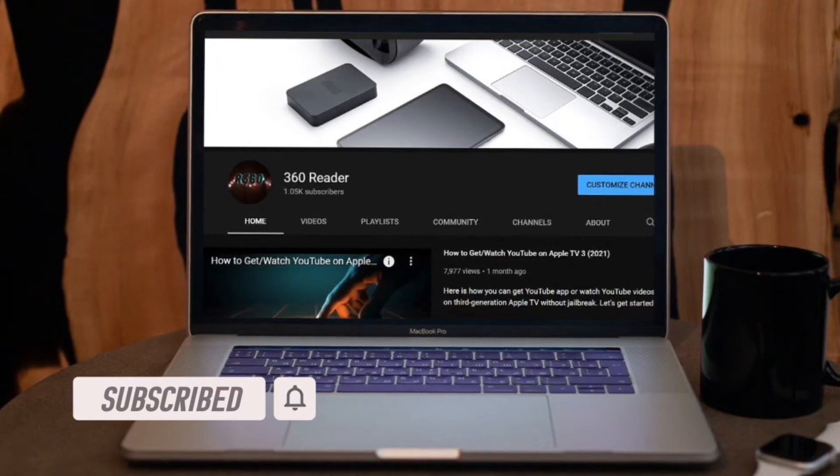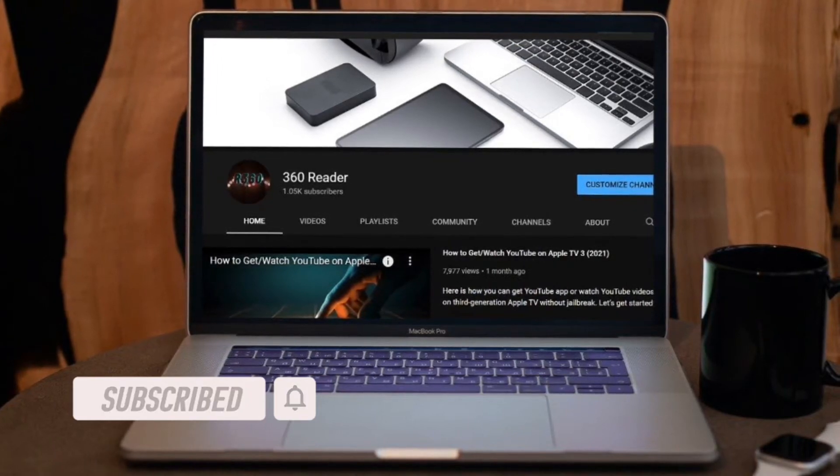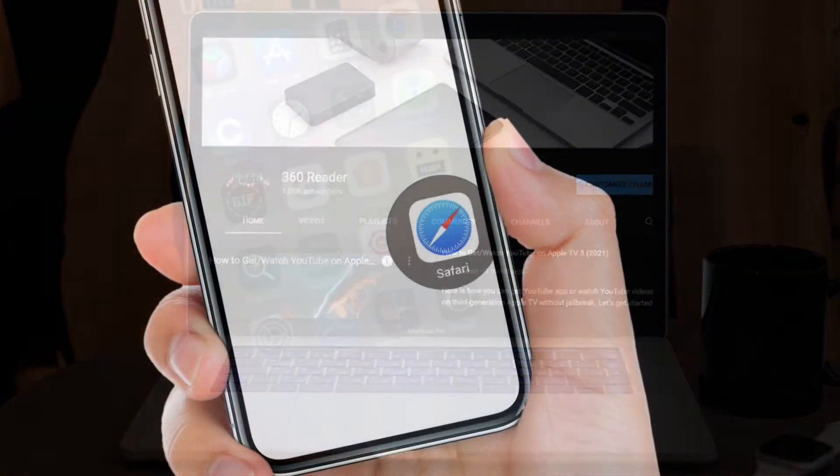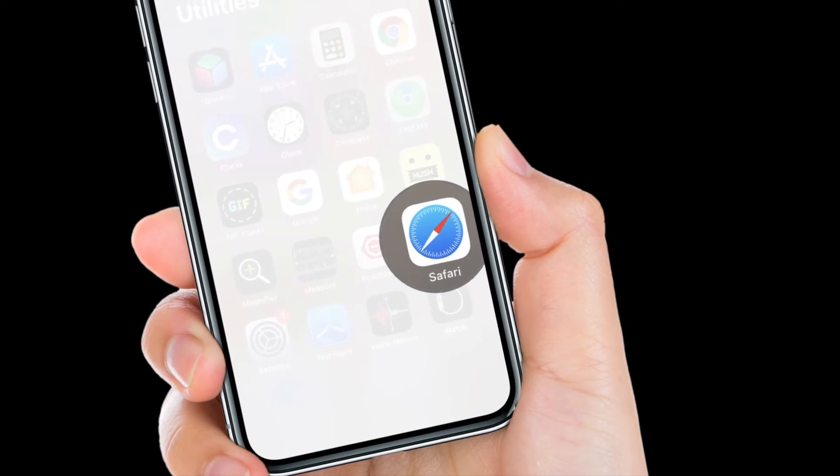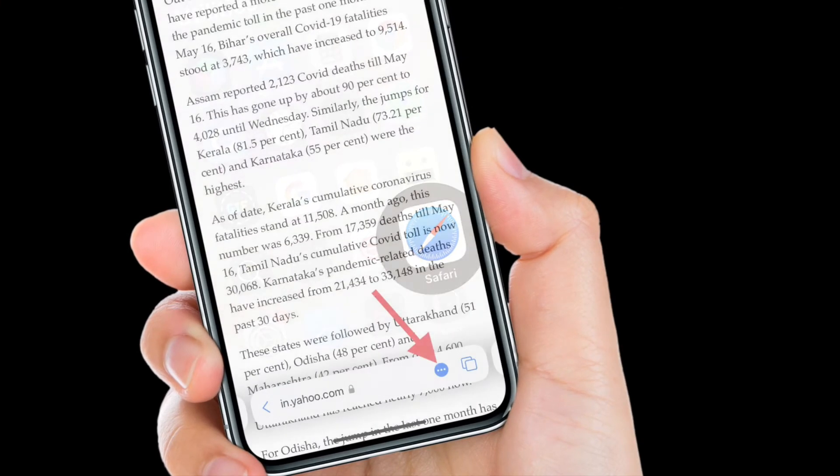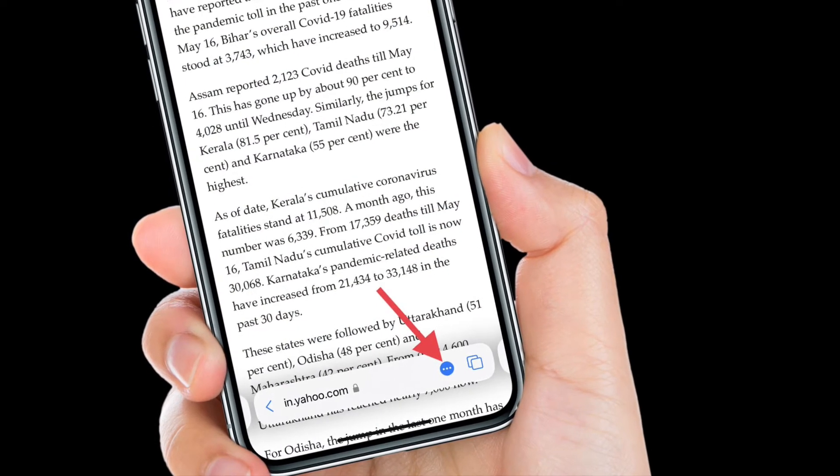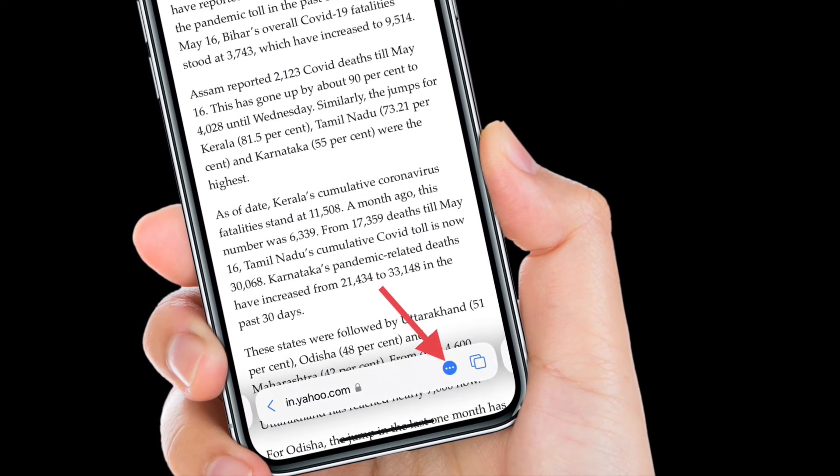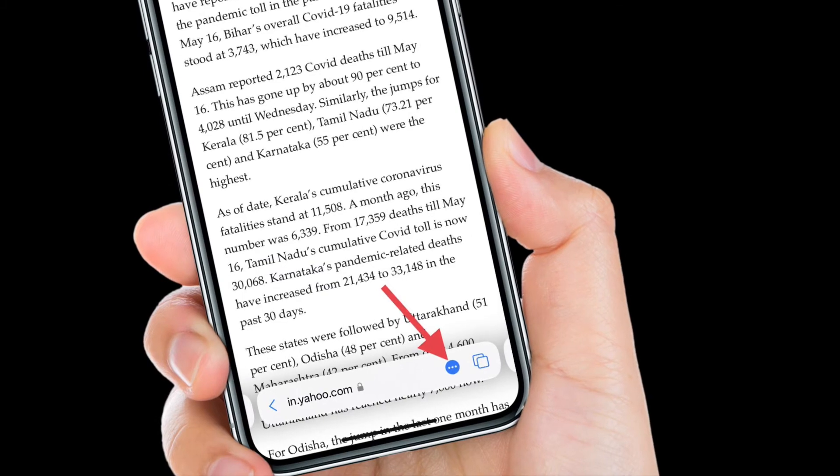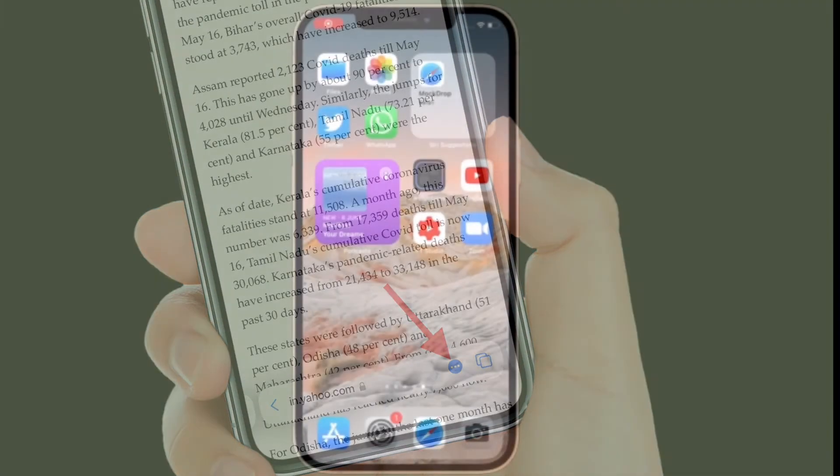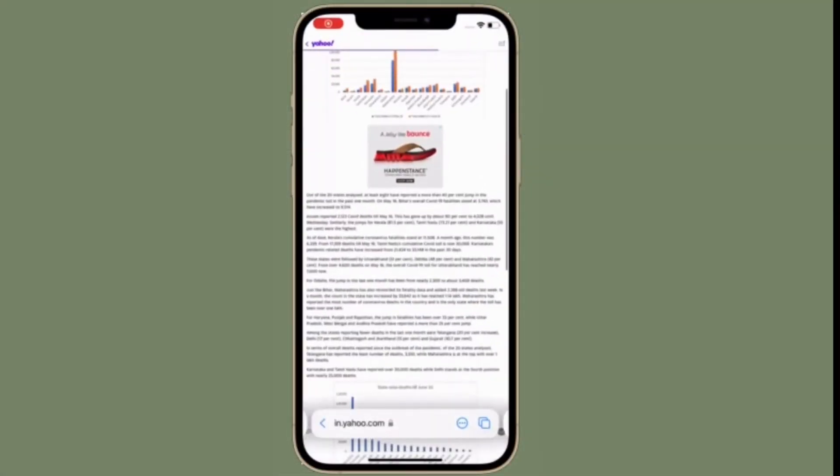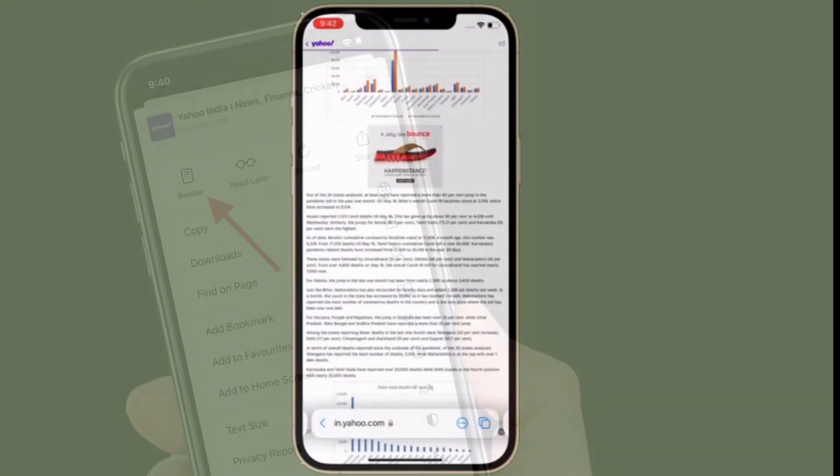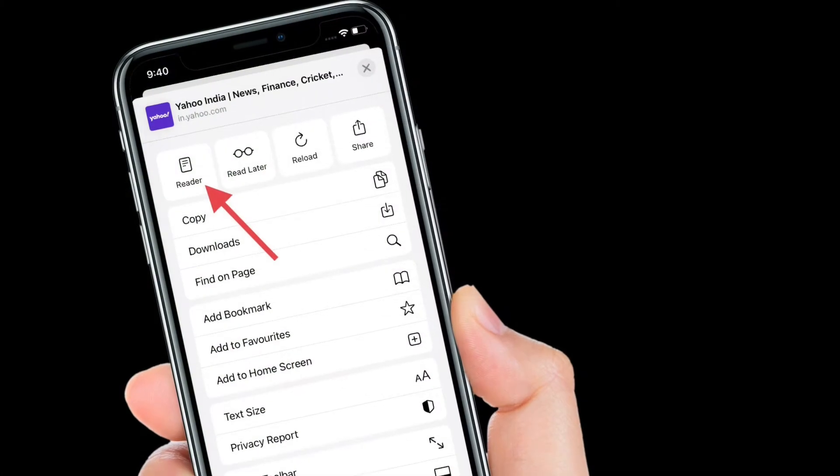To get going, launch Safari on your iPhone or iPad. Tap on the tiny toolbar button. If it's hidden, simply touch the search bar to reveal it. Then tap on the Reader button.